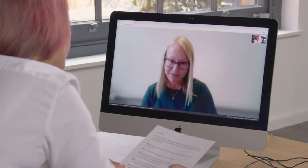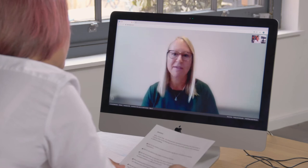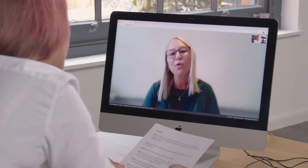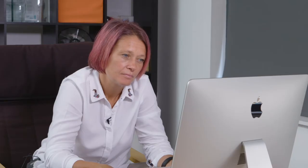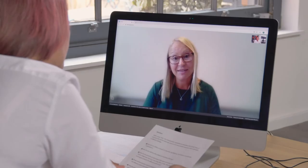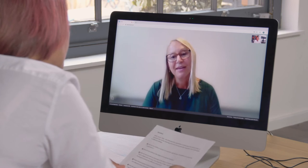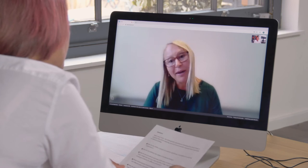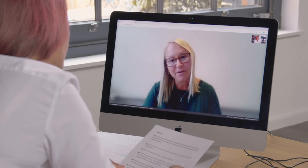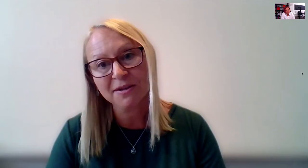It is best to address the possibility of incidental findings before the test is started, when the patient is consented for the test. It allows them to prepare for that possibility and to start to think about how they might react if they get such a result, and how they might tell their family members.